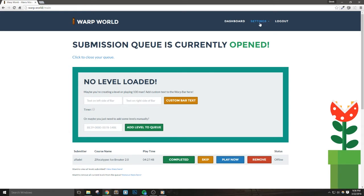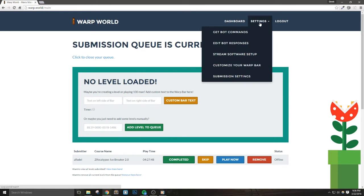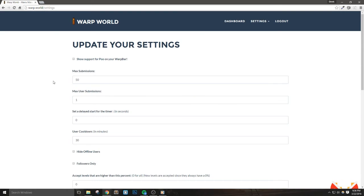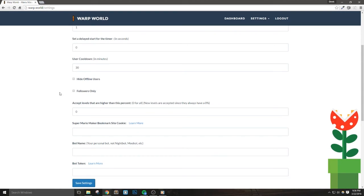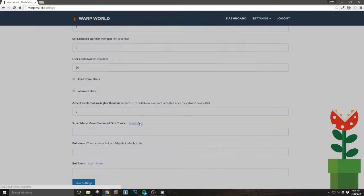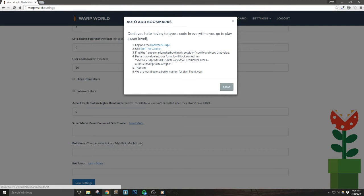Now, once we log into Warp World, let's go to the Submission Settings page. There's an option for Super Mario Maker Bookmark Site Cookie. This is where we'll paste a long string of characters that will enable auto bookmarks. Clicking Learn More will give us a pop-up that actually lets us walk through the instructions needed.